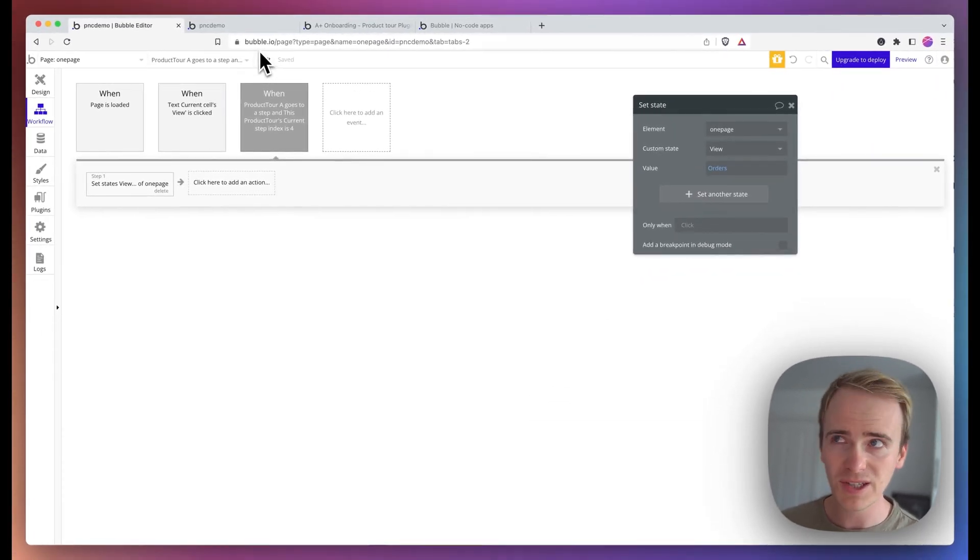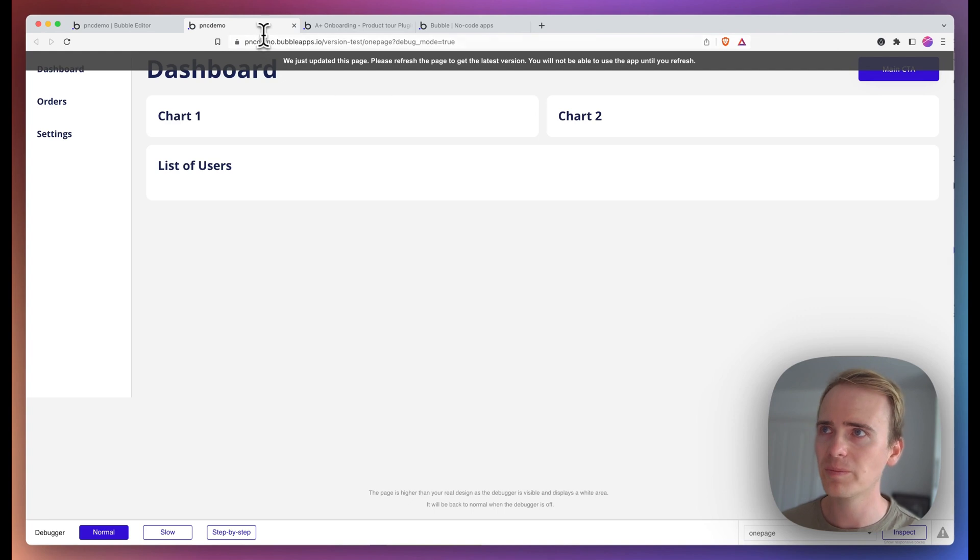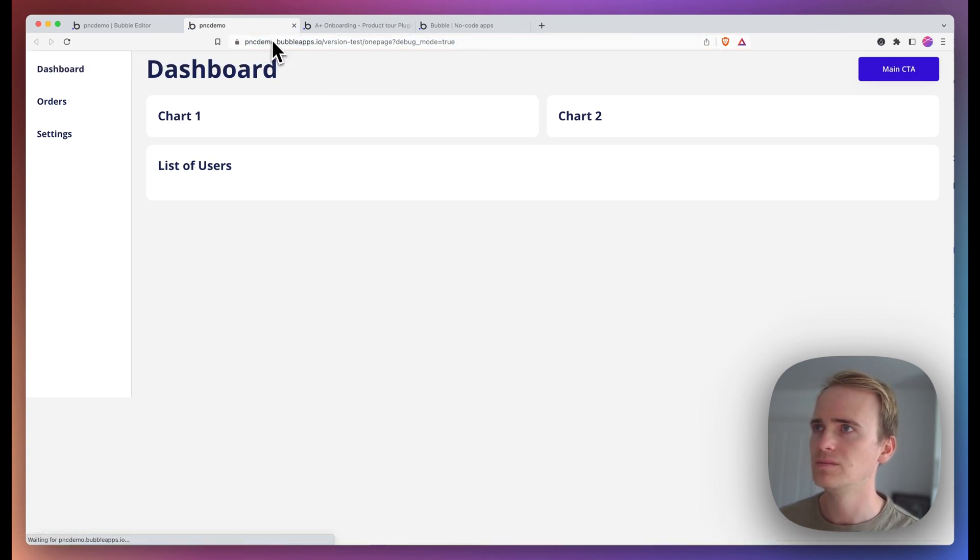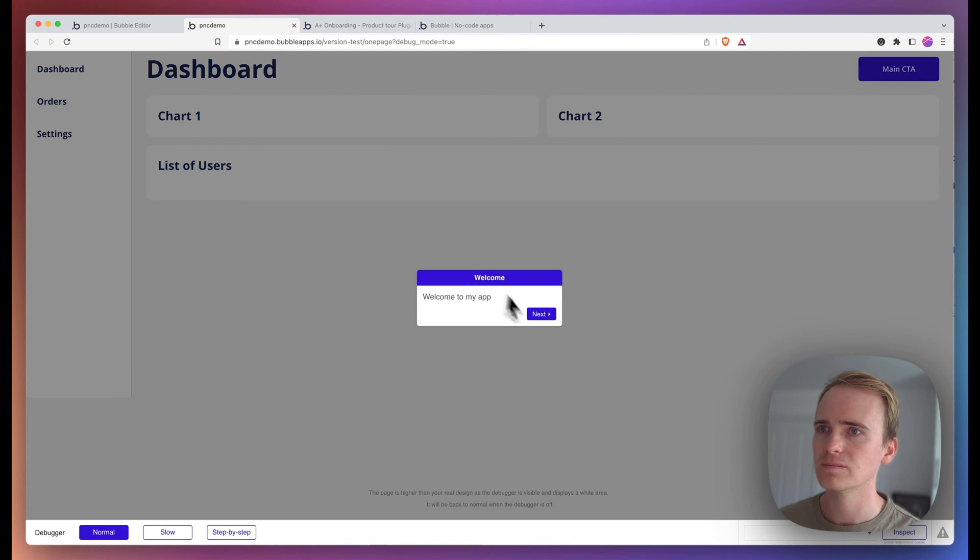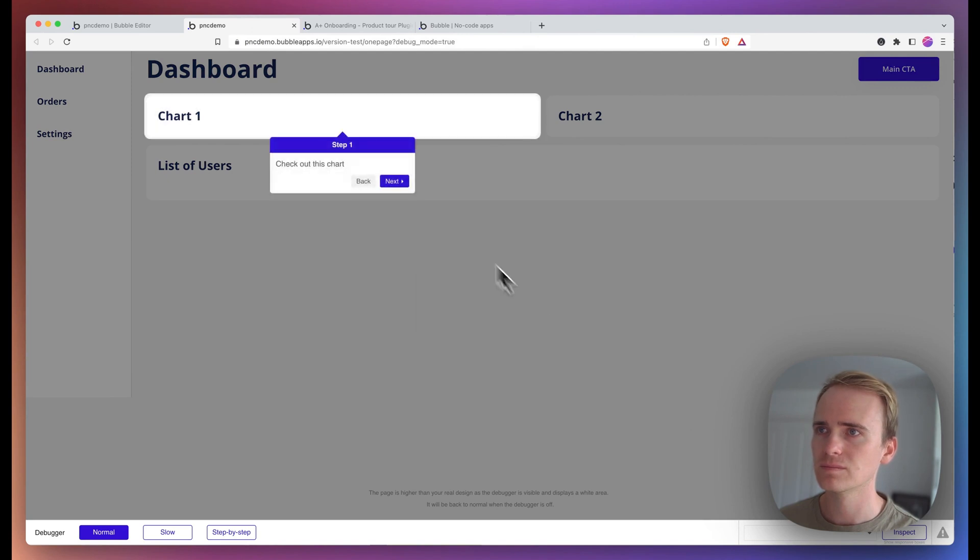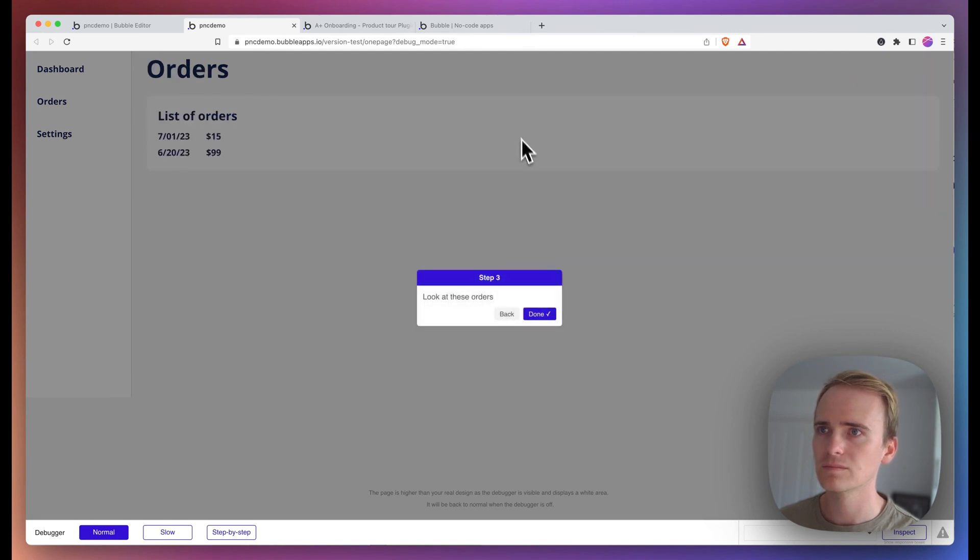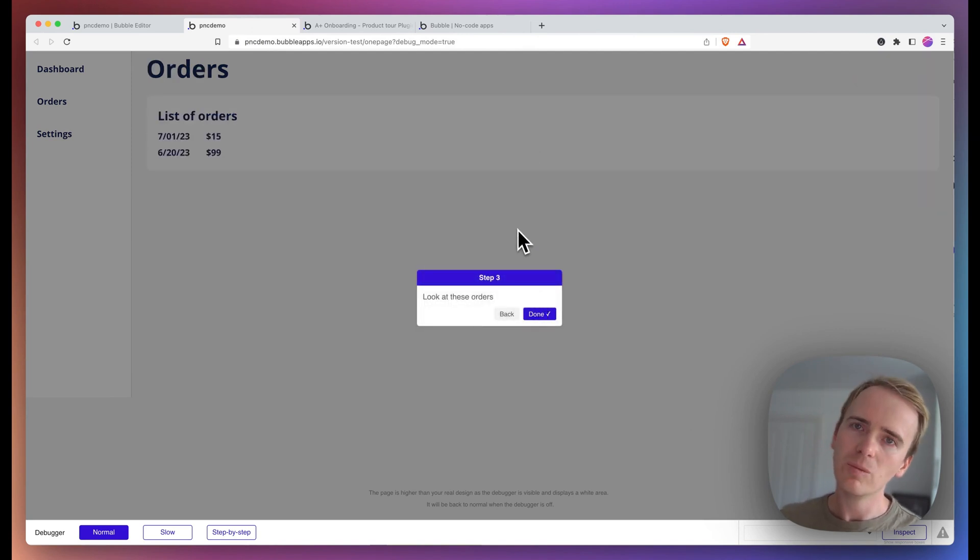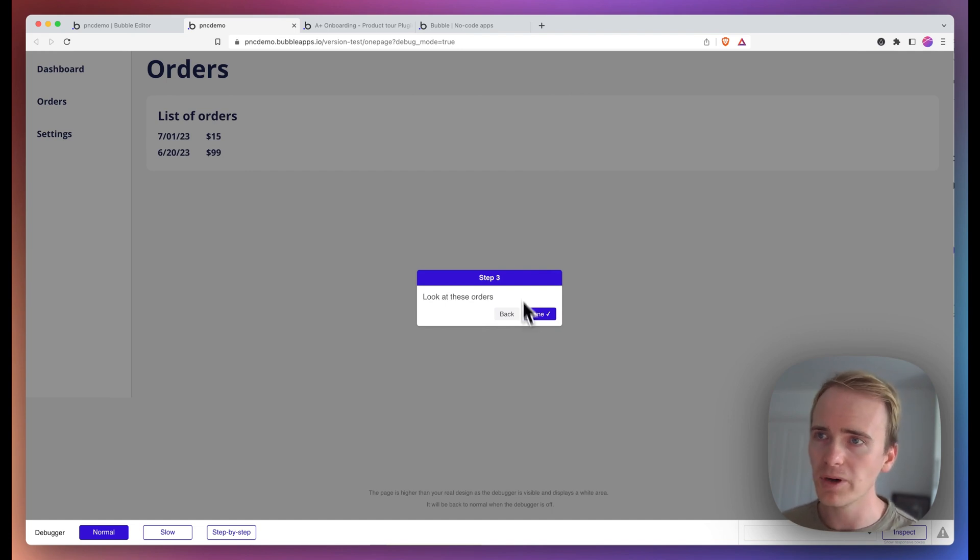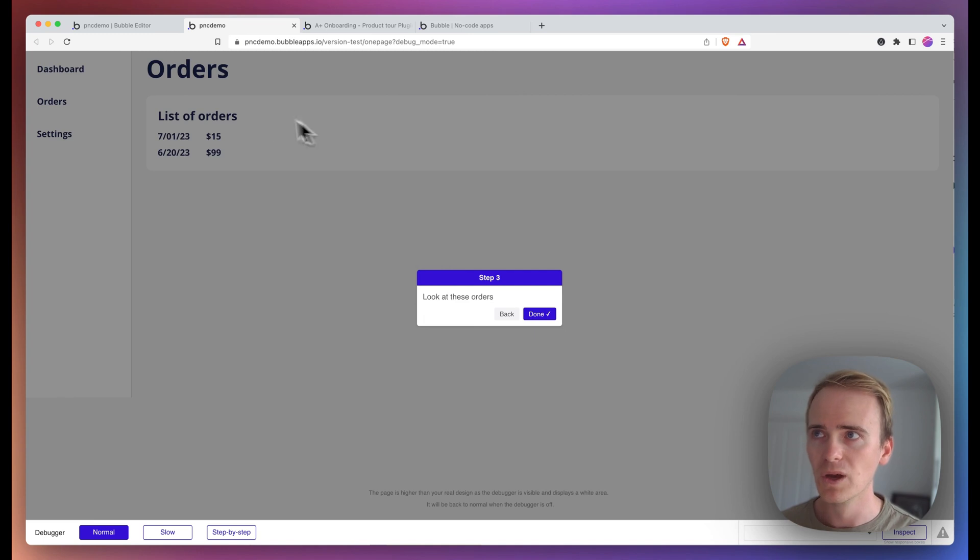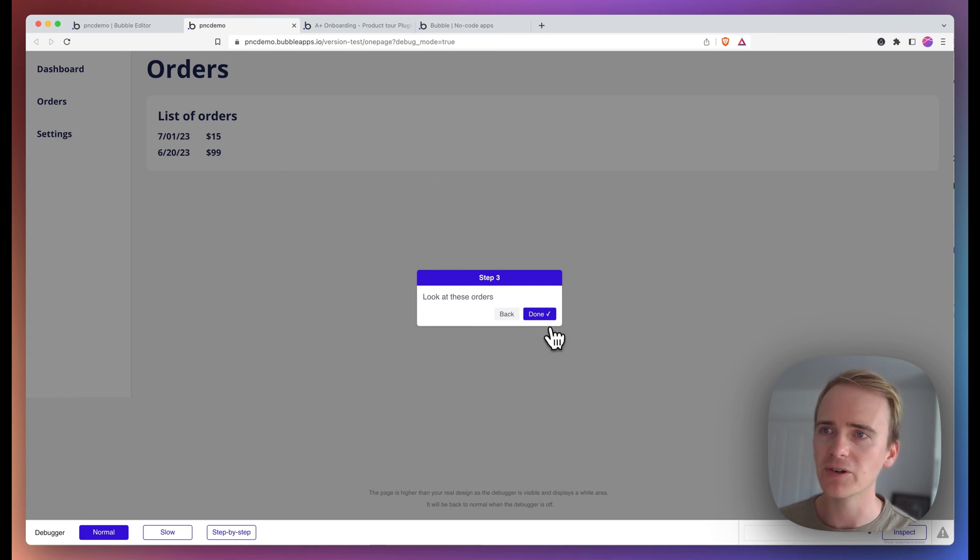Okay. This is still not going to work, but it's worth demoing. Okay. We see we're moving on to orders, but we're still not successfully attaching step three to the element on the page we wish to anchor it to.